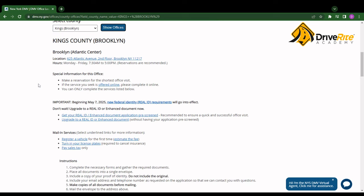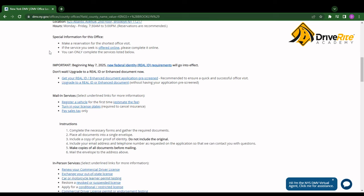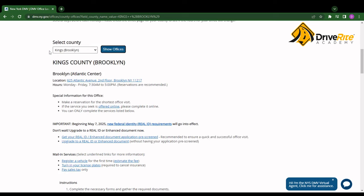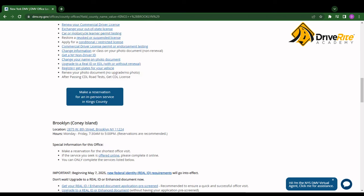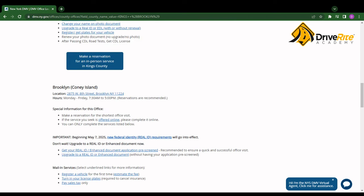Now you'll basically see all of the DMV offices in your county. For example, right here I have the Atlantic Center and the Coney Island office.